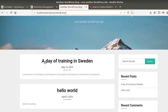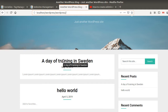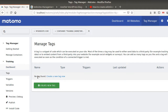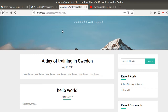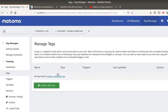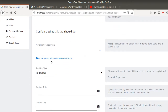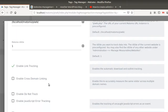What I want to achieve is: when I visit a given page, it sends the data to one website, and when I visit another page, it sends data to a different one. The URL of one page ends with 'day of training in Sweden' and the other ends with 'hello world' — that's the difference between those two pages. I want one tracking code installed on all the different websites, which is the case right now. I'm going to add a Matomo Analytics tracking code and click on Matomo's configuration.